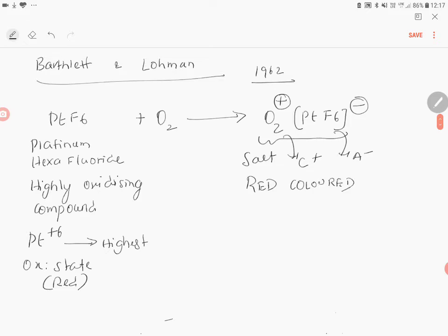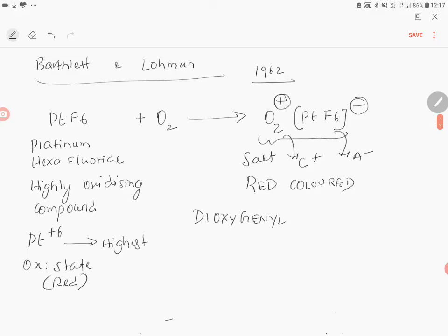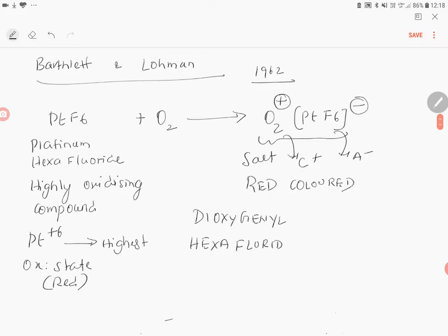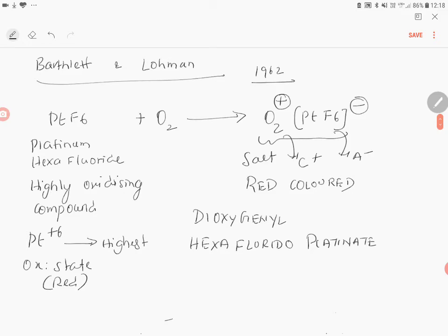The name of this compound is dioxygenyl hexafluorido platinate(V). This is a coordination compound which you will learn later.